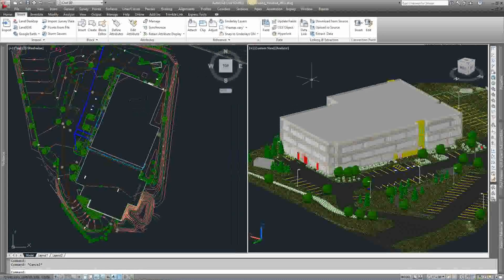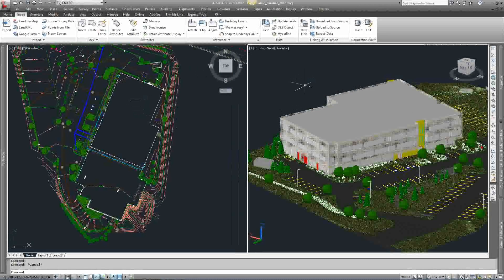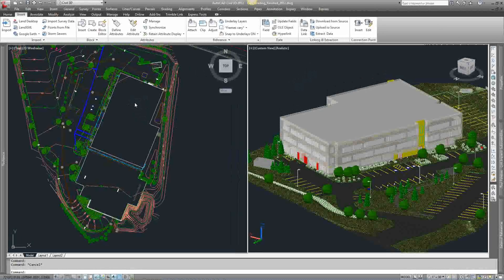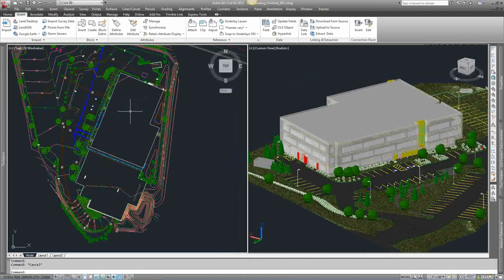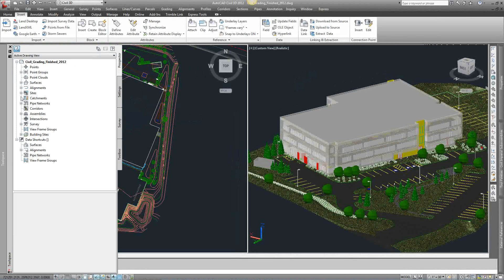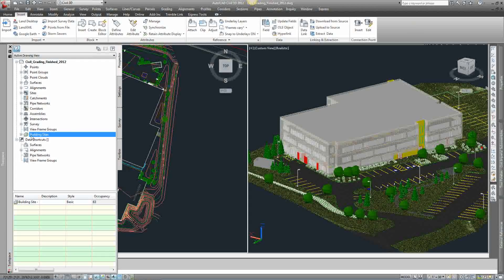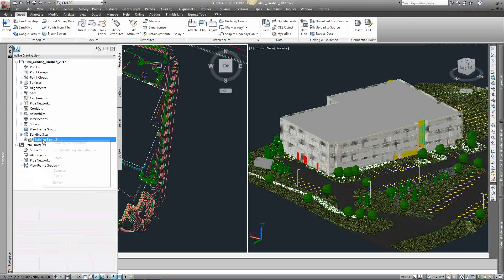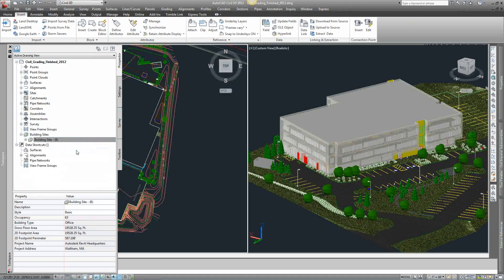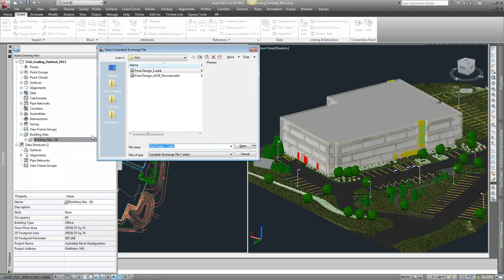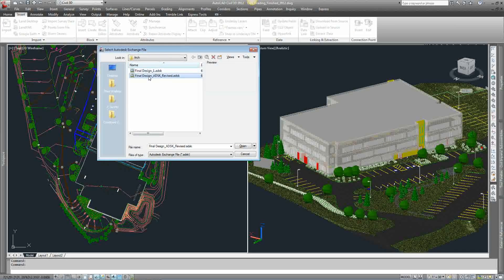So if the architect makes a change to the file, you don't have to re-import it. You can just basically treat it like an XRF. If you go to your prospector tab, you'll see that there's a building site option. If you come into this building site and right click on it, you can update the building site definition. So if I select update building site definition and I go to the revised ADSK file from the architect, double click that.